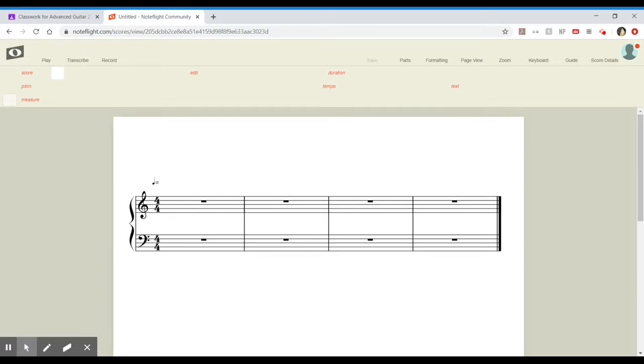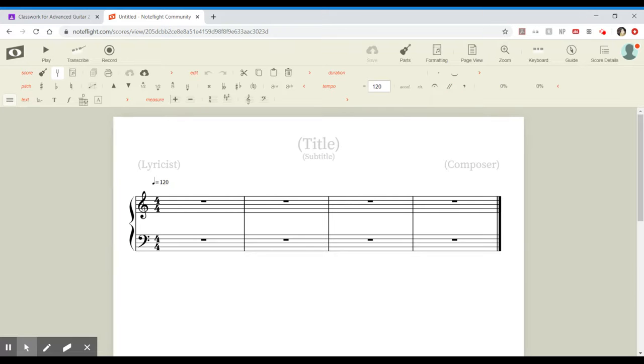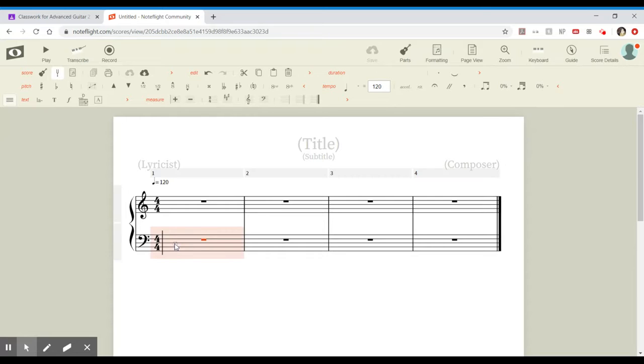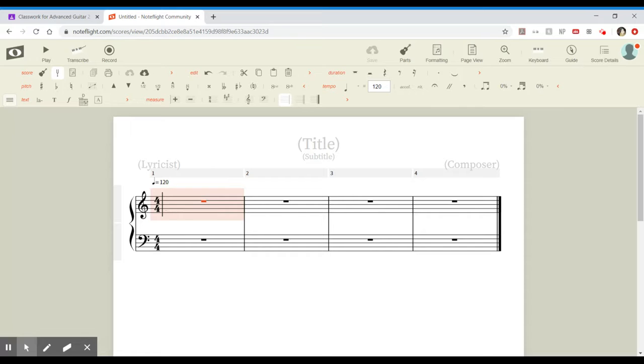Now the default instrument for NoteFlight is piano. We know this because we see two lines here. The bottom line is for the right hand of the piano and the top line is for the left hand of the piano. Sorry, that's mixed up. Bottom line is left hand, top line is right hand.